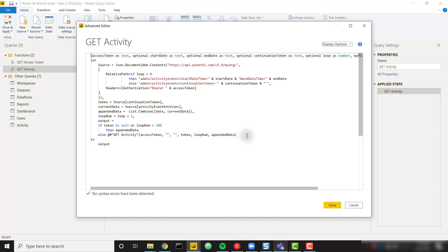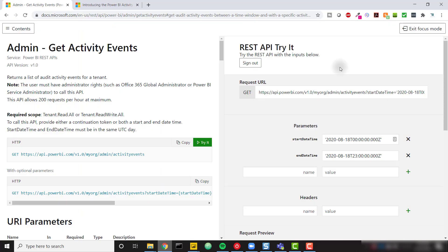I'm going to pull up the Activity API documentation. Here we are in the API Explorer — a great offering by Microsoft that allows you to make API calls directly from the web. It takes your credentials and passes them through to the API as if you had authenticated within Power Query. Here is the GetActivityEvents call, which will walk you through everything you need to know. We are calling this API endpoint: MyOrgAdminActivityEvents. We also need to apply some parameters — a start date time and an end date time.